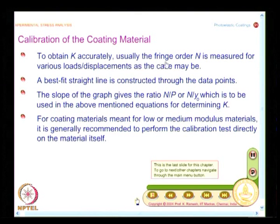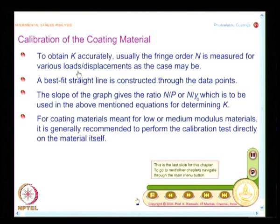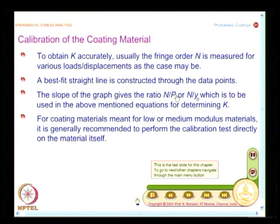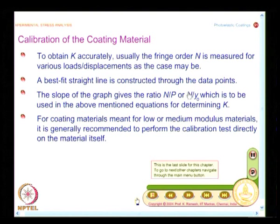To find K accurately, you do not make just one measurement. You make measurements for various loads and displacements, find out the fringe order, and do a graphical least squares analysis — fit a best-fit straight line through the collected data points. From the graph, you get the ratio N/P for a load controlled experiment, or N/y₀ for a displacement controlled experiment. You then have the ready-made expression to find the value of K.